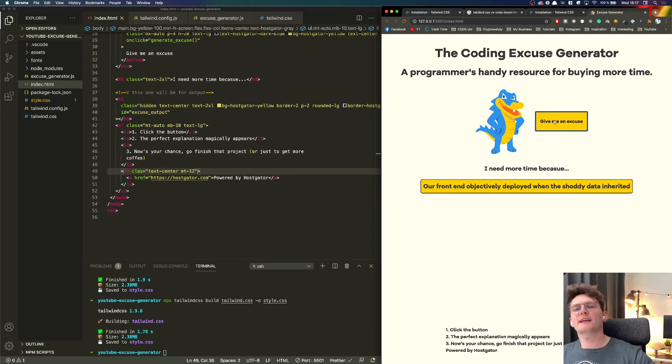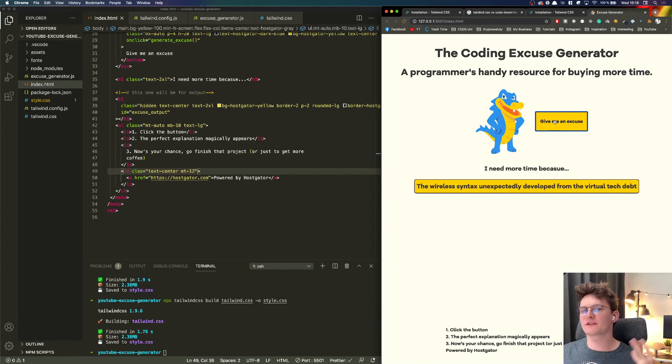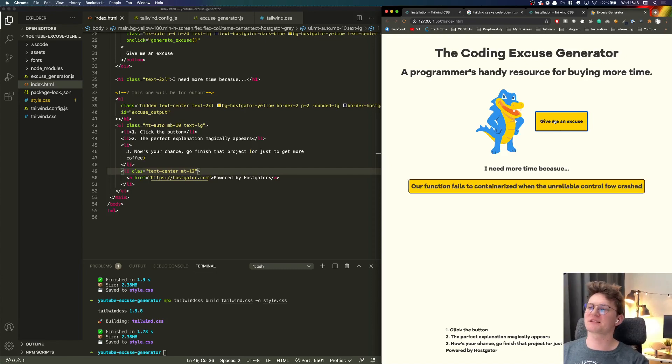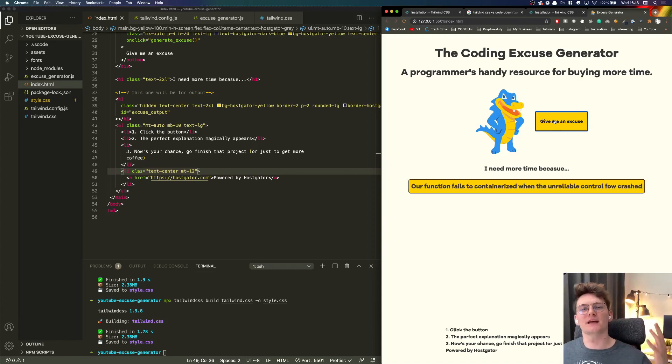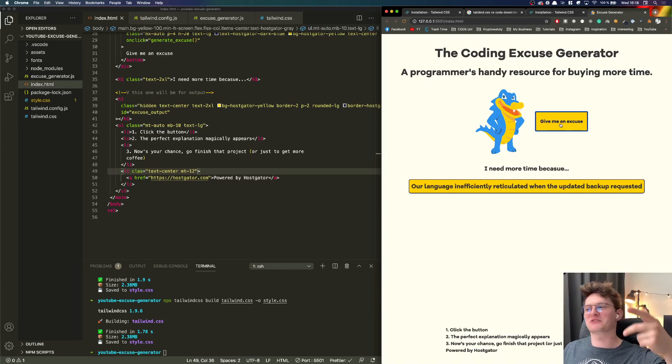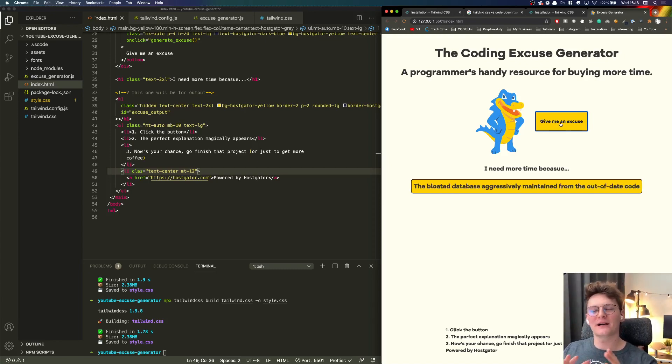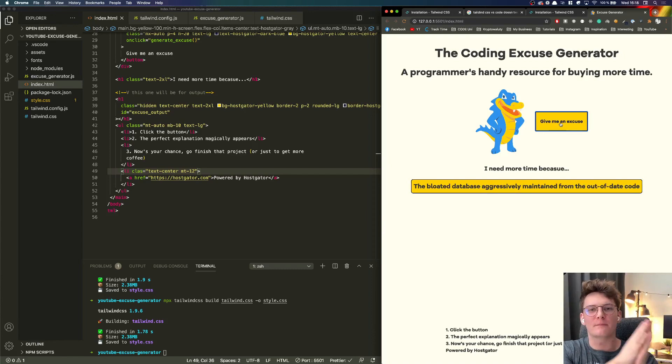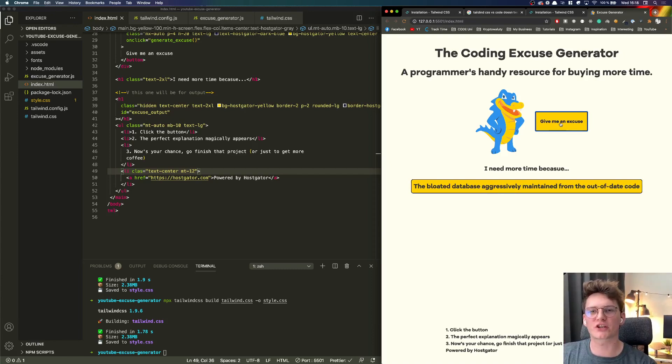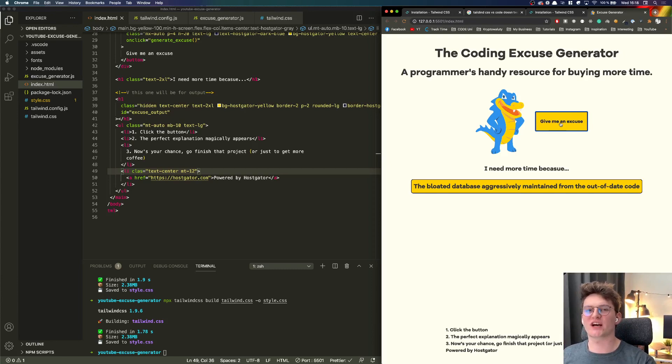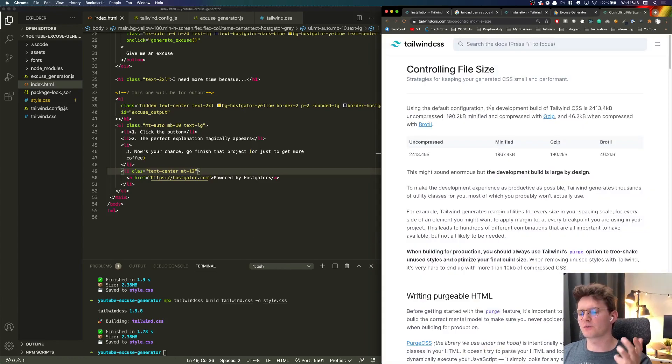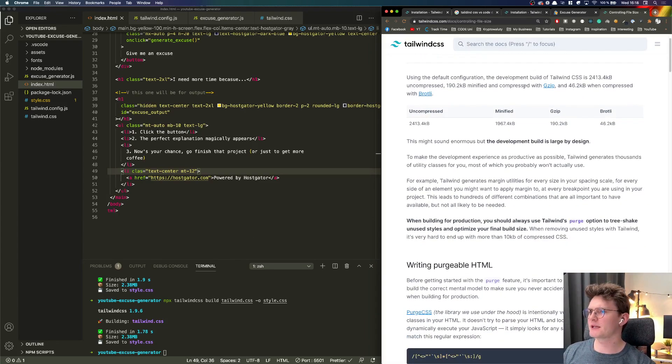All right guys so as you can see this is our final project, our final result. As you can see there's a beautiful website styled with the Tailwind CSS and whenever we have an excuse we can use it. Right now as I mentioned before, let's create the production package so instead of two megabytes it will wait just few kilobytes.